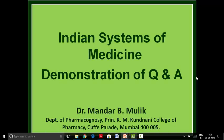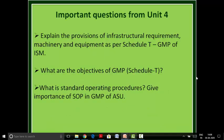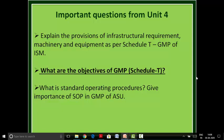Hello students. Last time we started with the Indian System of Medicine demonstration of some questions and answers. Today we will continue with the same section. We already covered the provision of infrastructure requirements, machinery and equipment as per specialty GMP of ISM. Today we will see the next question.